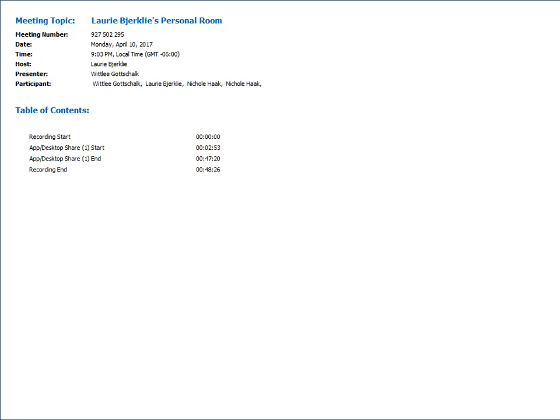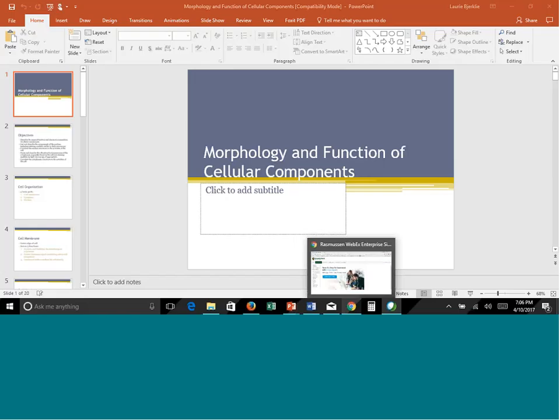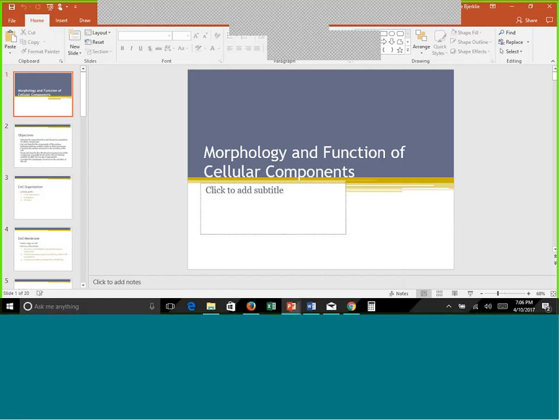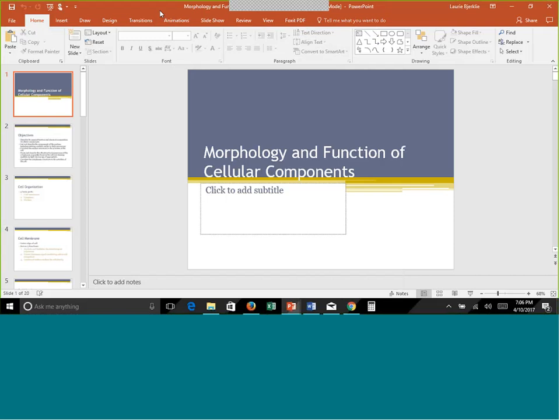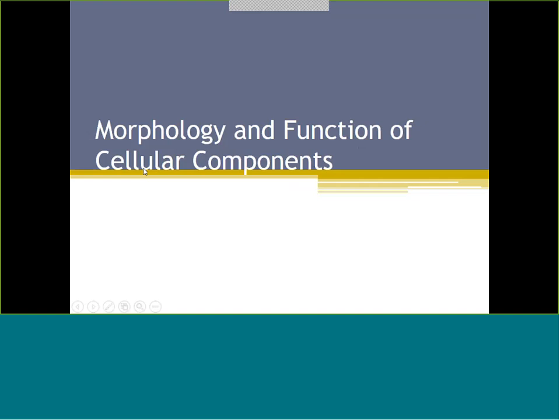We're going to start with the week two information - there are three PowerPoints. We're going to start with chapter six. If you have a new textbook, some chapter numbers changed by one number, so try to go by the title or subject and it'll be the same content. Whether you're using the old edition or the new edition, it's the same content - they just adjusted some of the numbers.